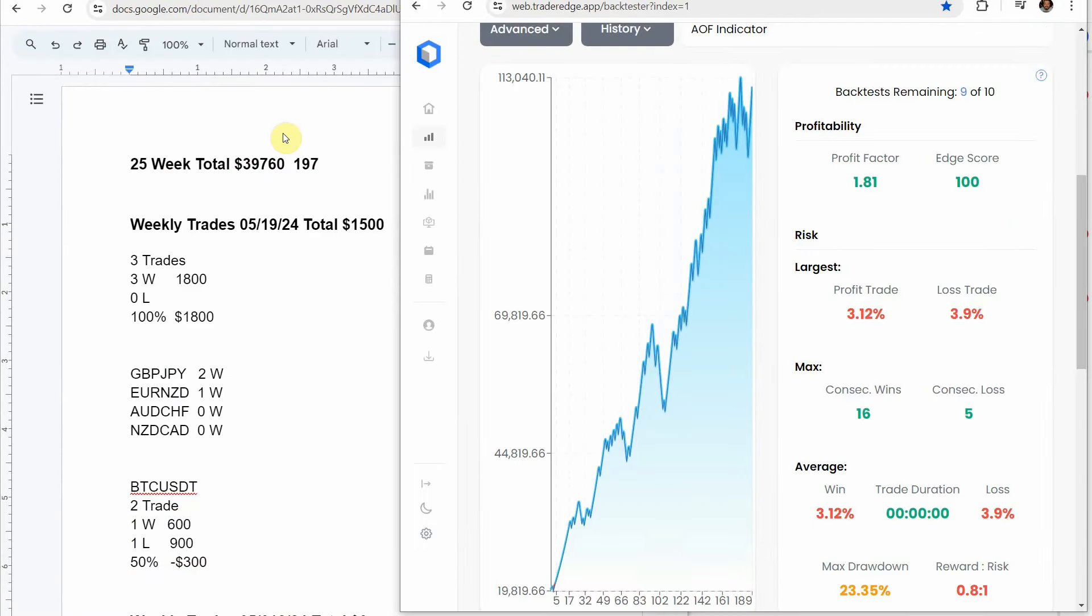All right so let's go ahead and go over the weekly signal. So this is using the Academy of Forks Indicator on these four forex pairs and this one crypto coin. This is on the 30 minute time frame, each week we are keeping track of the trades the Academy of Forks Indicator has signaled.